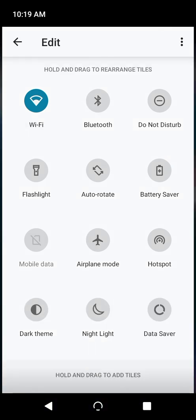You'll find yourself in an edit mode. In here, you can hold and drag Quick Settings icons around to adjust their order and availability.